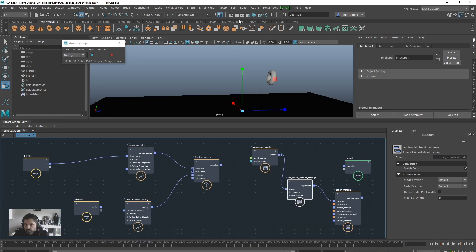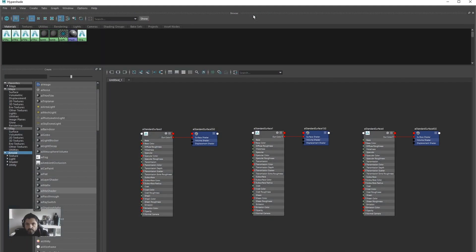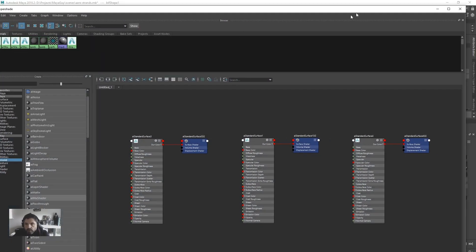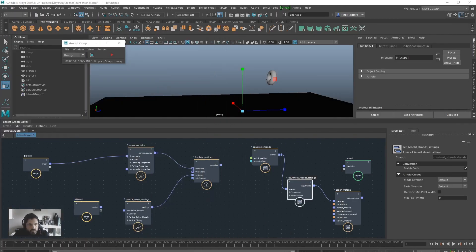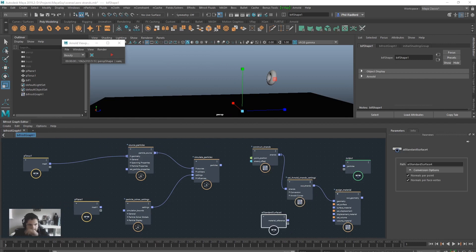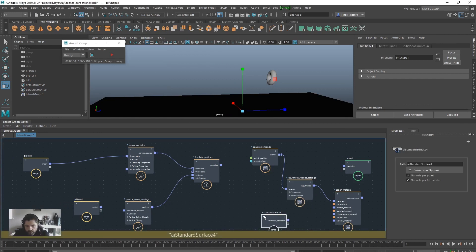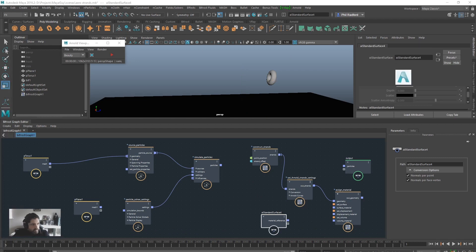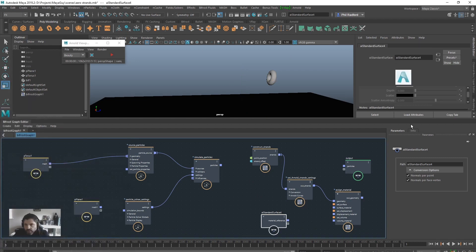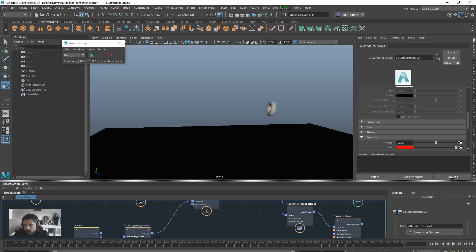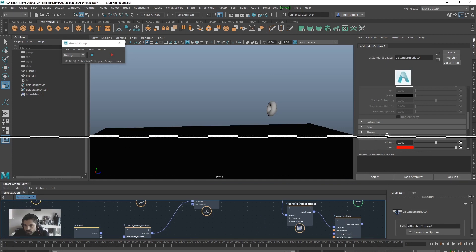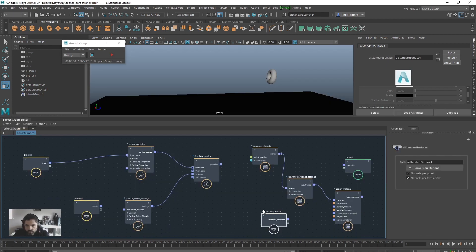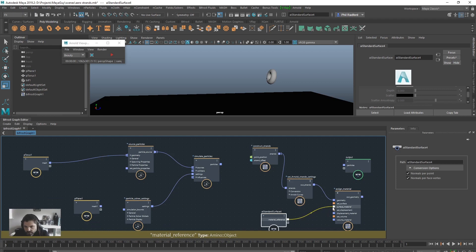And I'm just going to put the strands into the geometry. And then I'm going to drag in my shader, which I've got sort of set up here already, which is just an AI standard surface shader. And with it, I've got, let's just get the attribute editor open. I've just put like a little glow emission on it. So we can see what we're doing. So I'm just going to plug that into the surface material. And then we will stick that into the output.